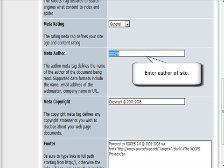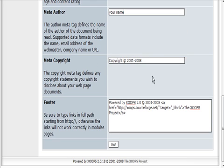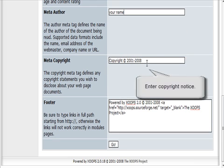Meta author. Put your name in there. And then your copyright statement.